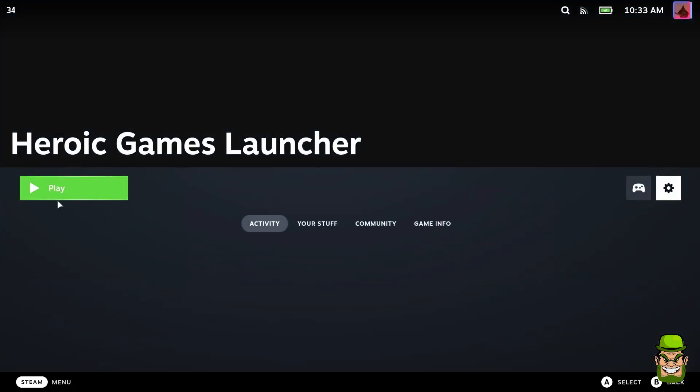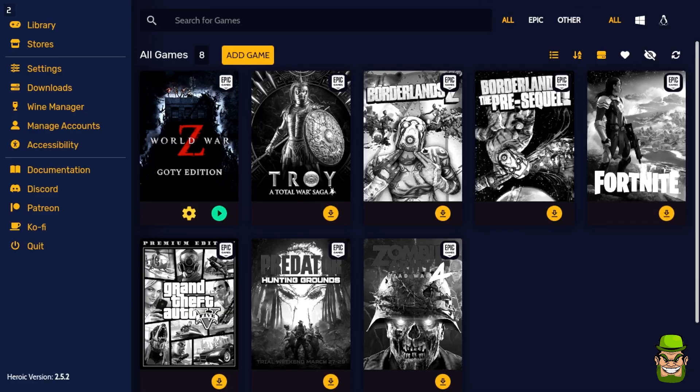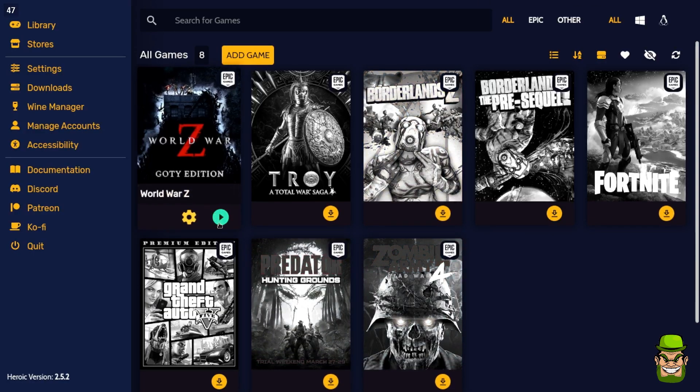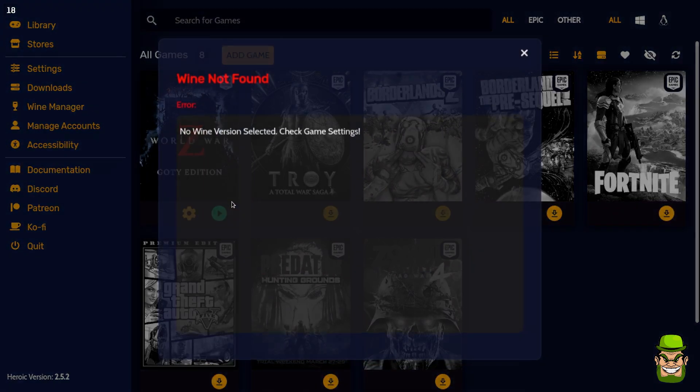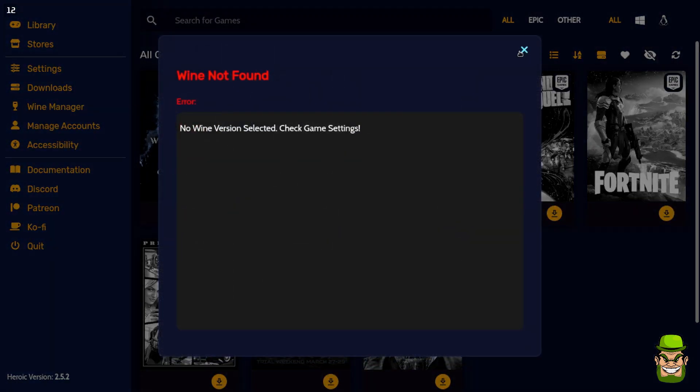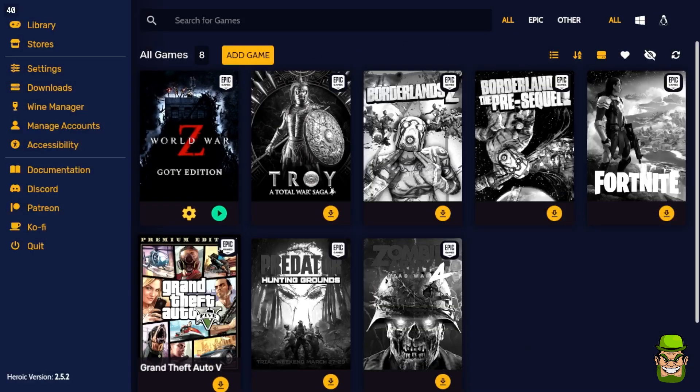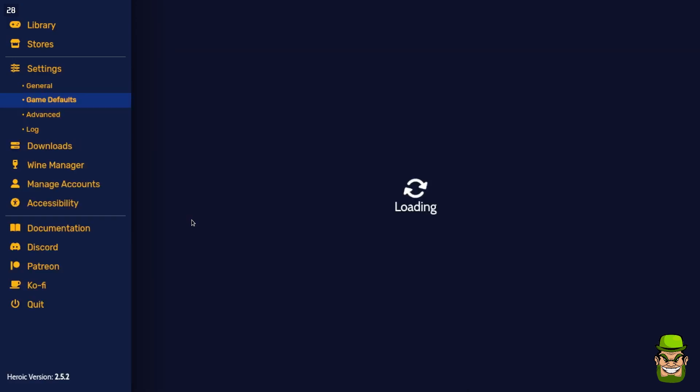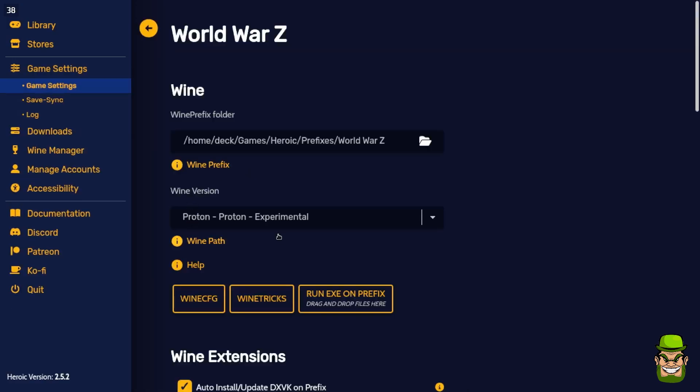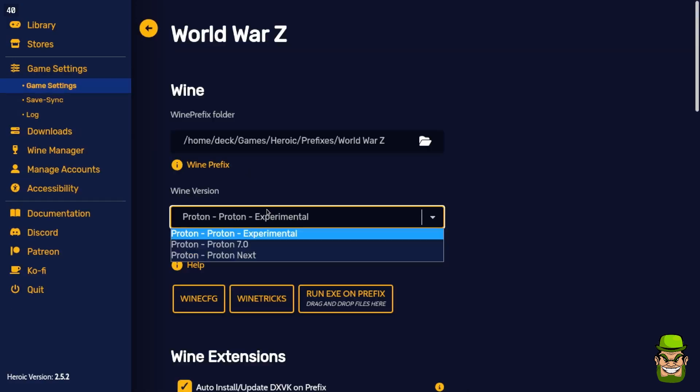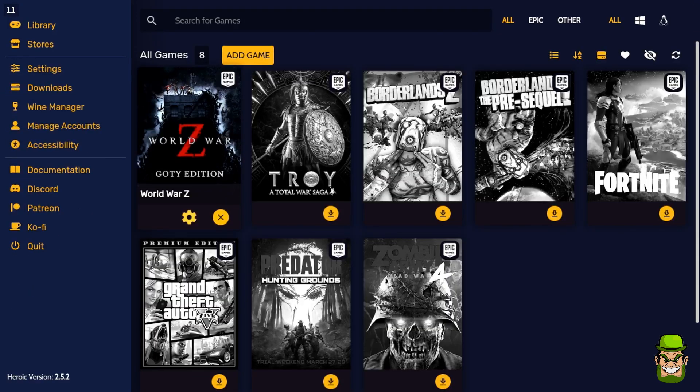Just hit Play and it'll be launched. Then you can hit Play on World War Z. If you get an error that says no Wine version selected, just go to Game Settings, go to Proton Experimental, select that, close out, and hit Launch.